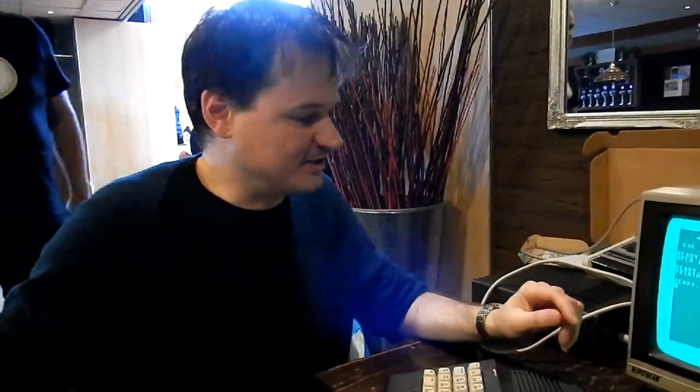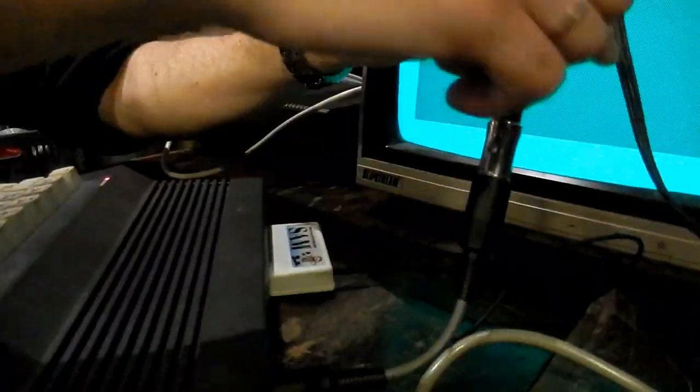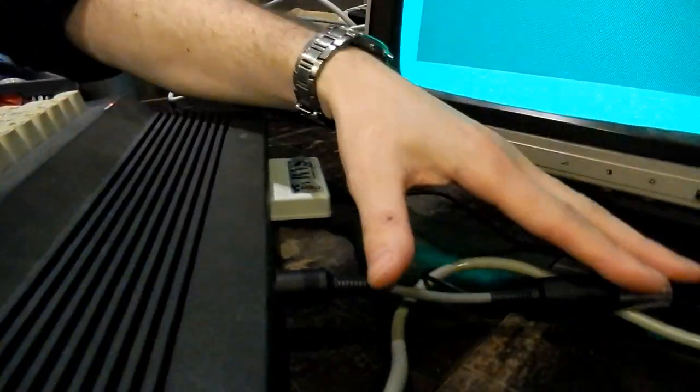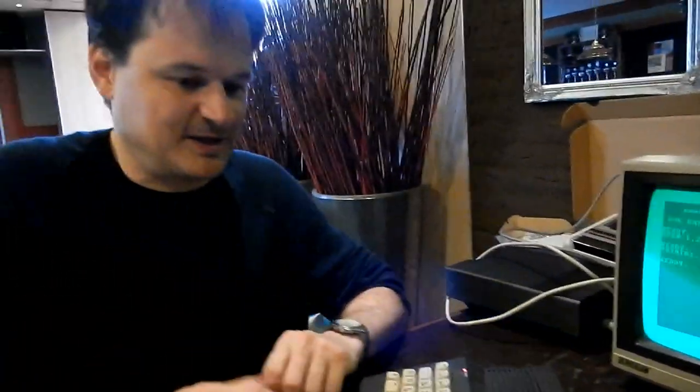Everything the SEM speech module says comes out of an audio port, is mixed as normal audio, and comes out of the speaker of the monitor. This means you do not need an extra speaker, and you can play speech and SID music, or speech and victory music — it can all play together very nicely.